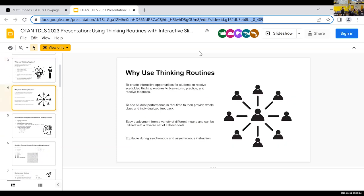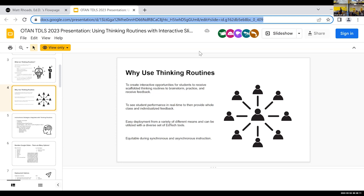We want to engage students in active learning opportunities. After you provide direct instruction and model how to do something, you release students to do something actively. As an instructor, you want to chunk the time you're talking and have students do more of the work. Thinking routines can be done synchronously together — live, in person, or online — or asynchronously, where you provide a video of how to complete the routine and students follow along. So it can be done whole group in class or individually after watching an instructional video.